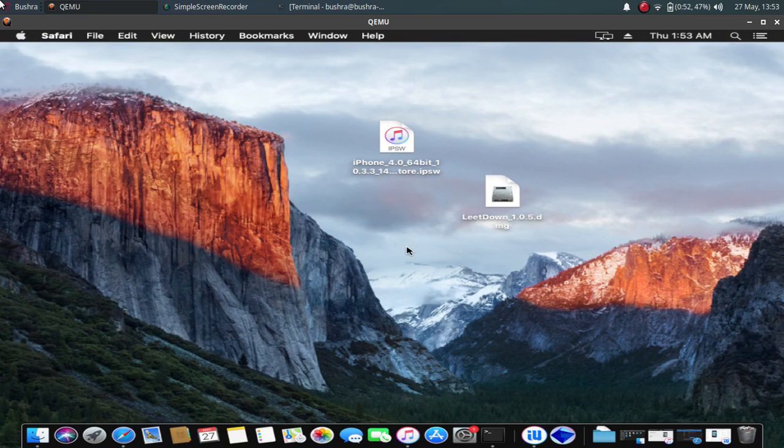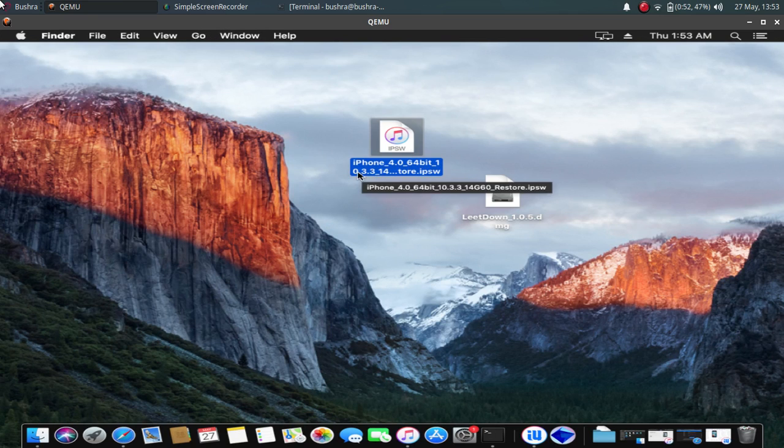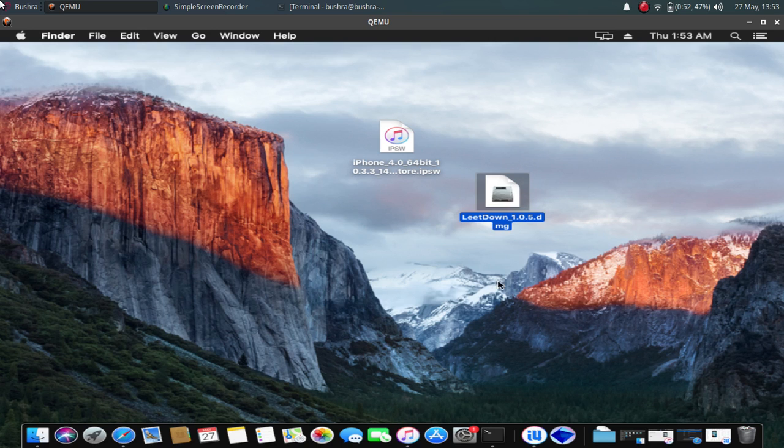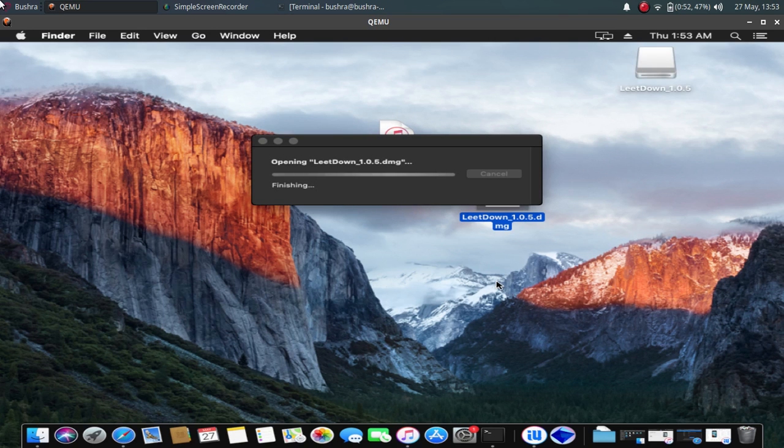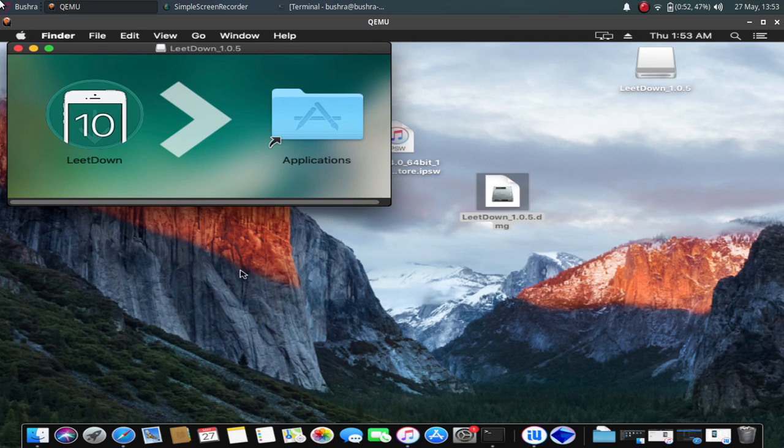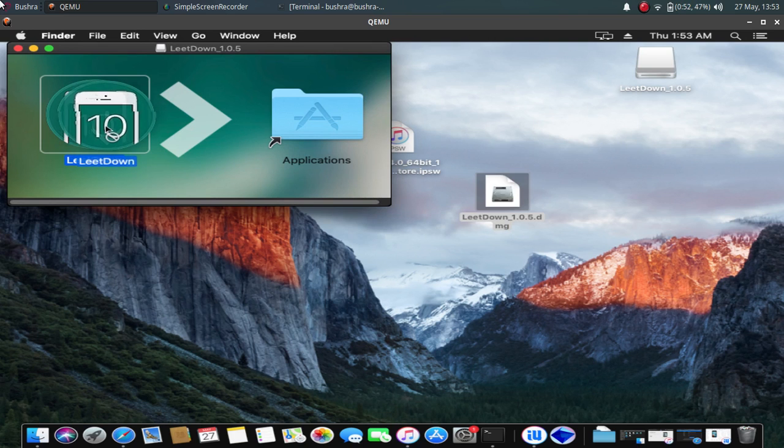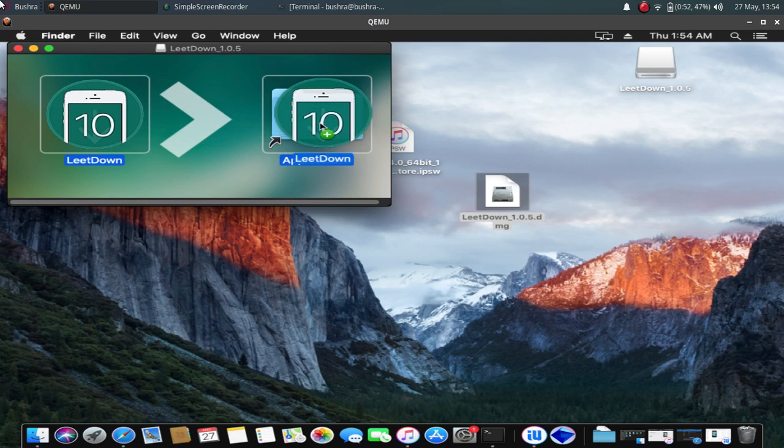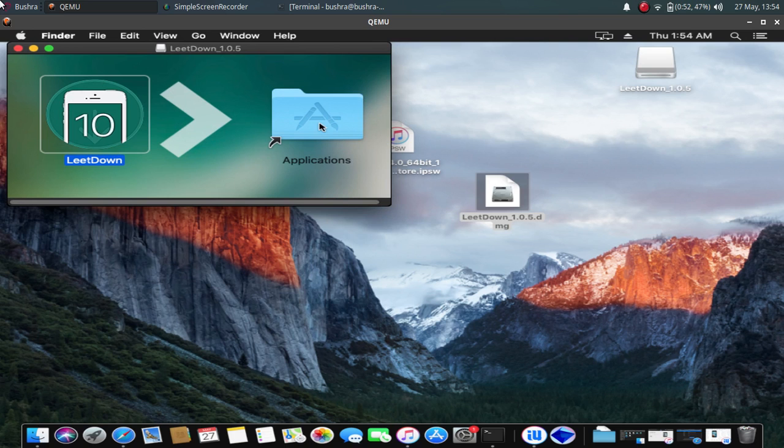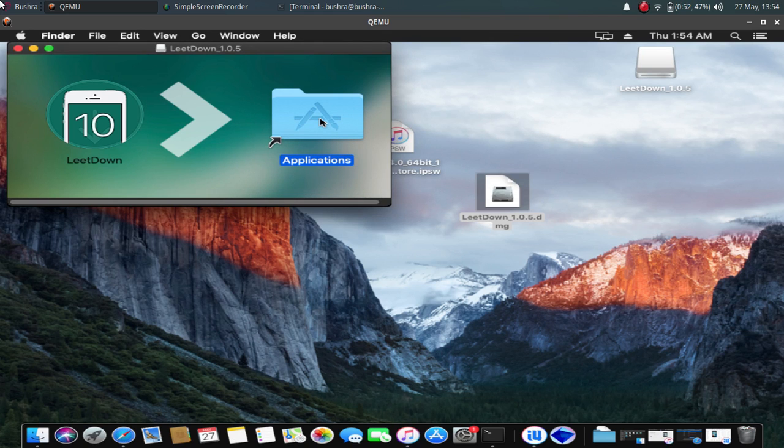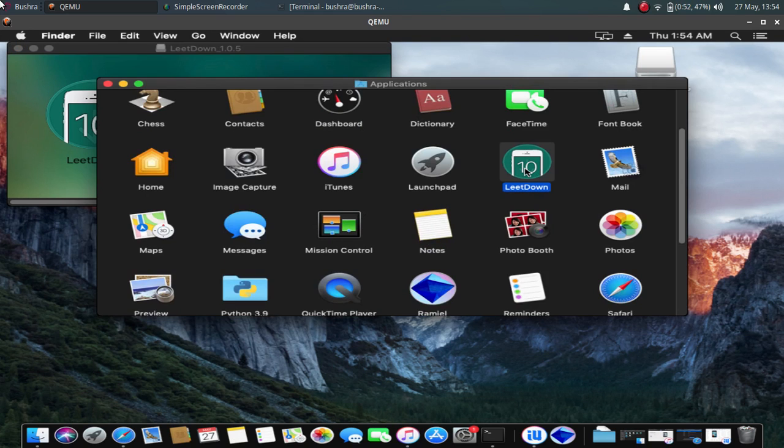Once you have these two files—the 10.3.3 IPSW and LeetDown—just open LeetDown. Just drag LeetDown to your applications folder. Open the applications folder and you should see LeetDown in the applications folder. Just double-click.